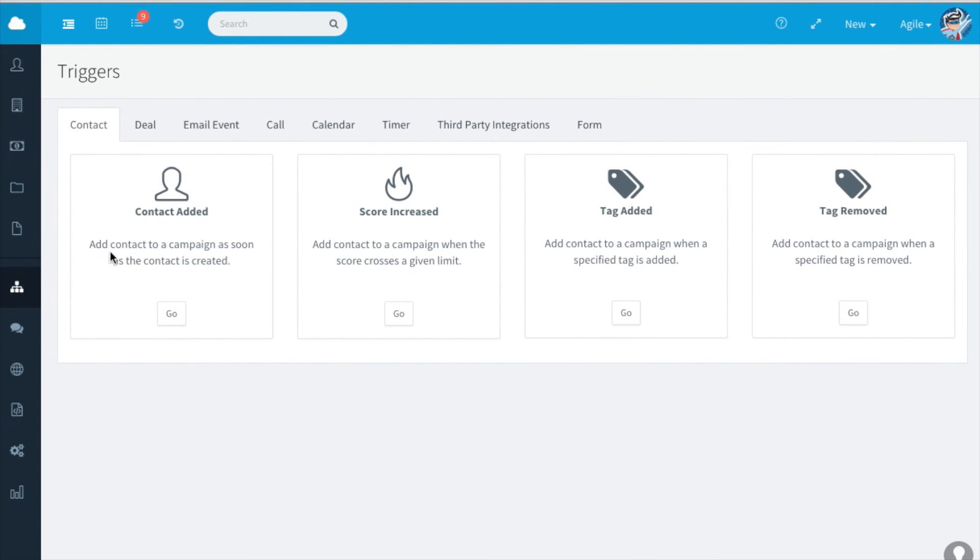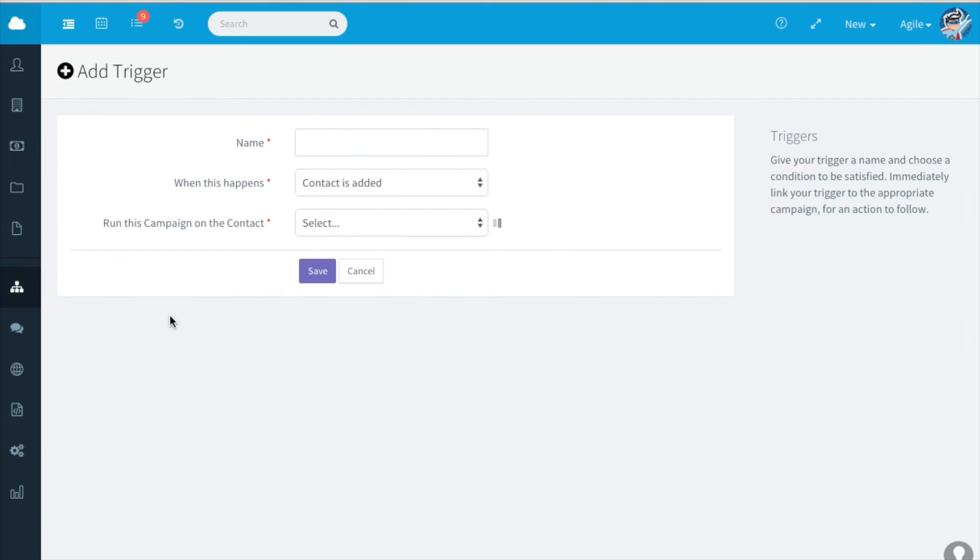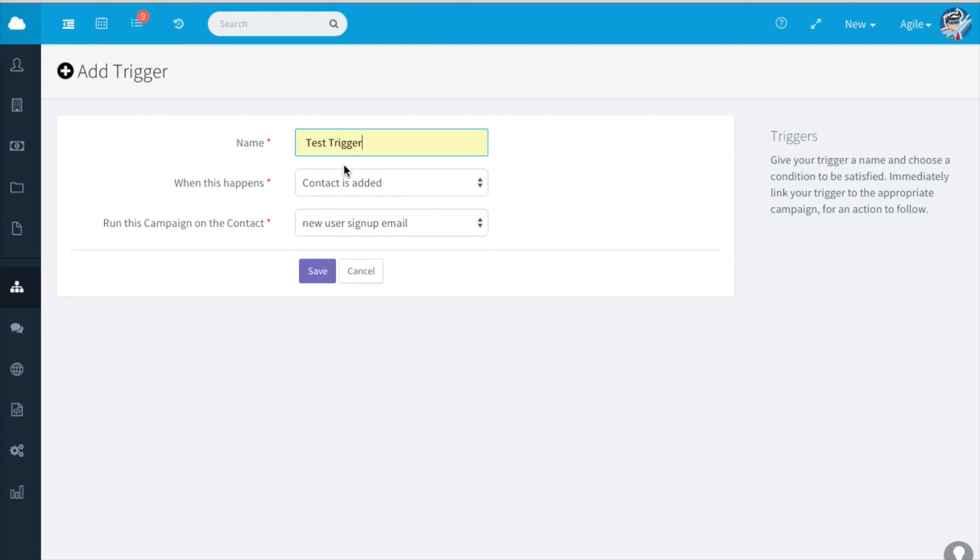Say you'd like to add contact to a campaign as soon as the contact is created. Click on go. Type in the name of the trigger and save.